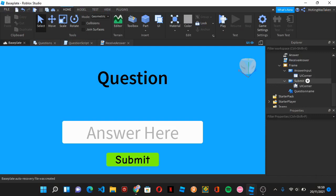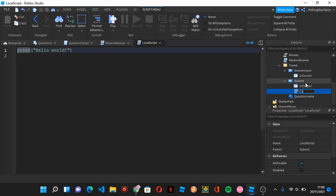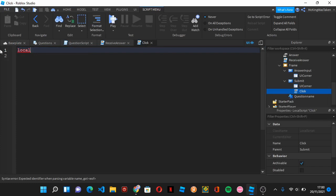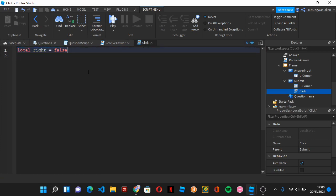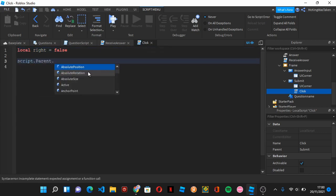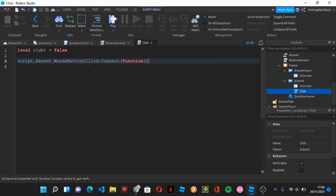For the next and final script, we add a LocalScript under the Submit button called 'Click'. When someone clicks Submit, this runs. First we define a variable: 'local right = false'. It will be set to true if the answer is correct and stay false if wrong. Then we set up the function for MouseButton1Click — this still works on mobile when the player taps the button.